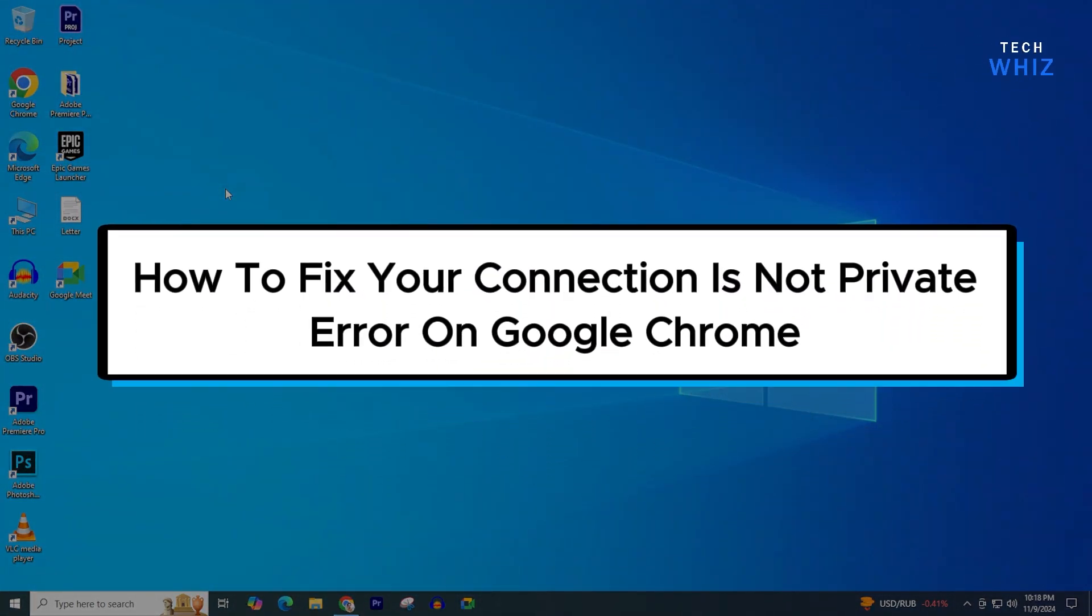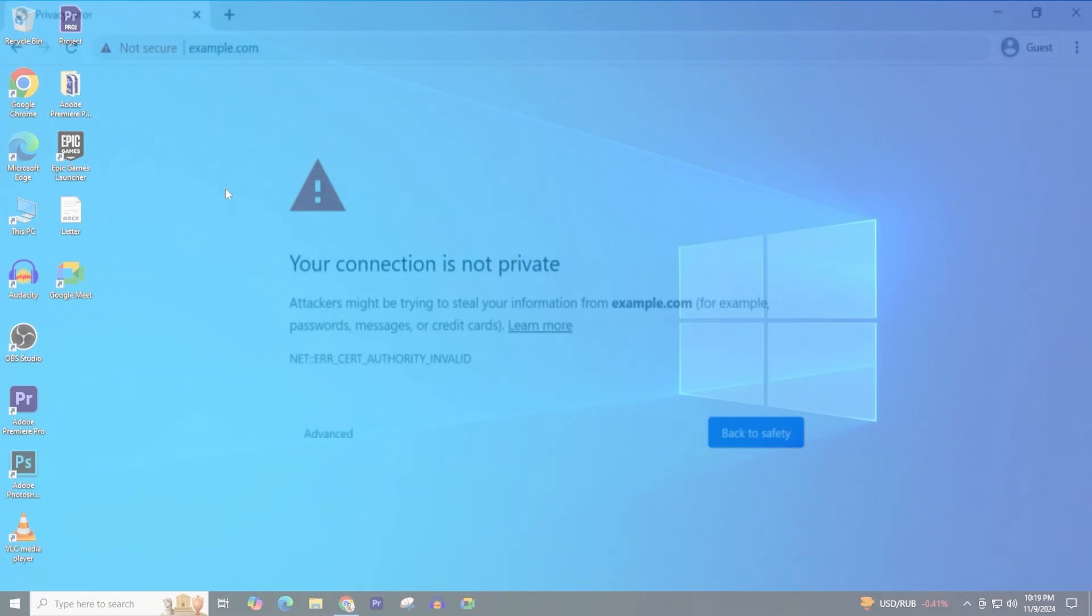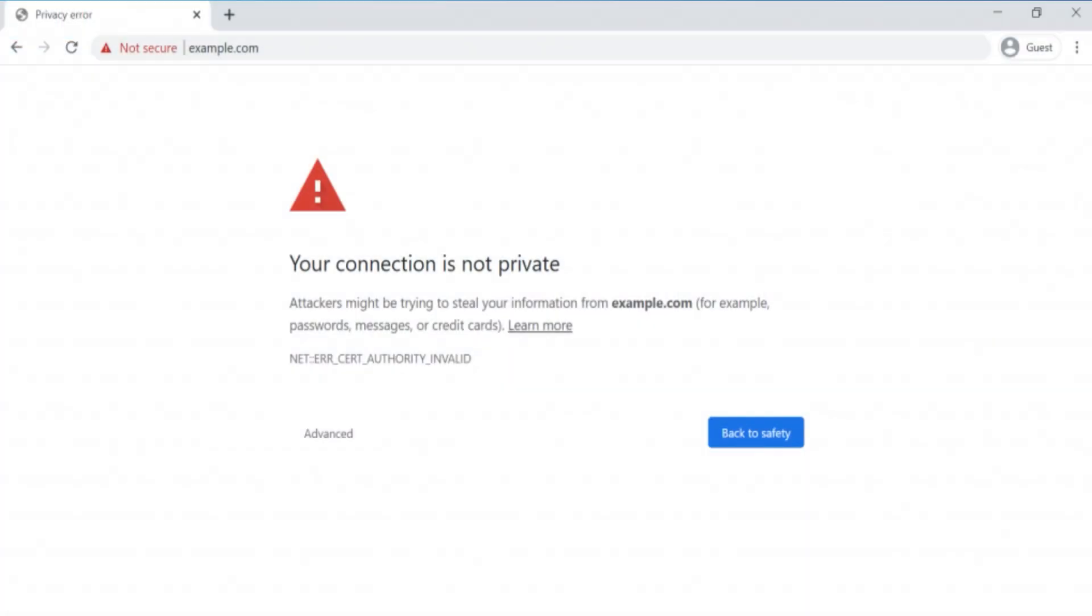How to fix 'your connection is not private' error on Google Chrome browser. Whenever you open a new website in your Chrome browser, your screen shows 'your connection is not private', preventing you from accessing the website.